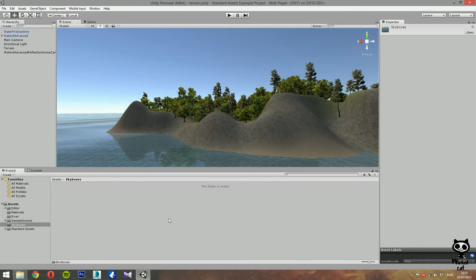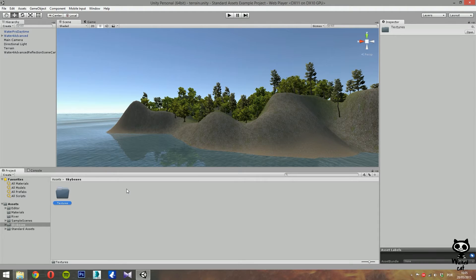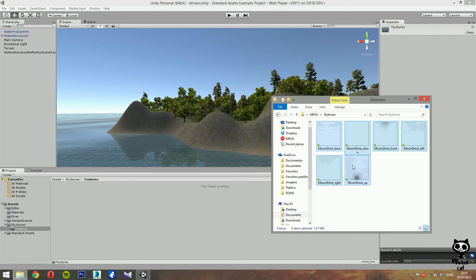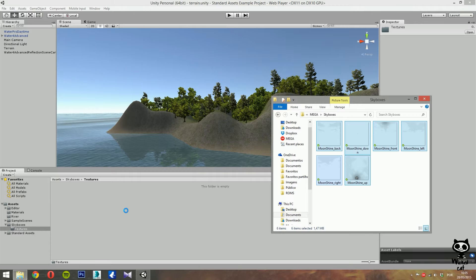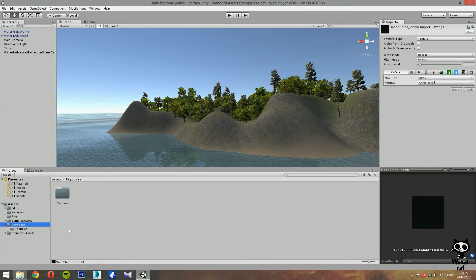I will create a new folder for skyboxes — let's call it 'Skyboxes'. Double click to open, and now I'm going to create one more folder to hold some textures that we are going to use on the skyboxes. The next step is to import the textures. I have six textures here, so I'm just going to import them to my project. As you can see, we now have some textures for the skybox.